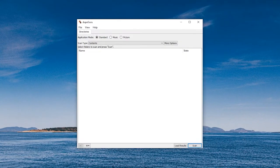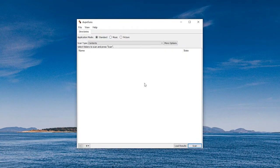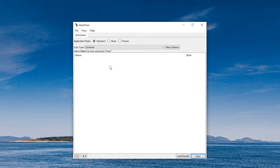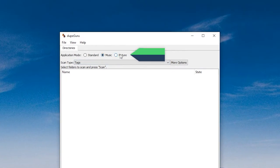In DupeGuru, it has an outdated interface. It has standard, music, and picture modes.